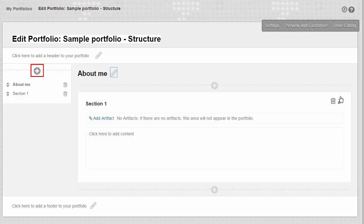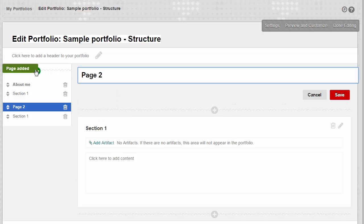To add a new page, click the plus icon at the top of the navigator. Let's call this page Goals.